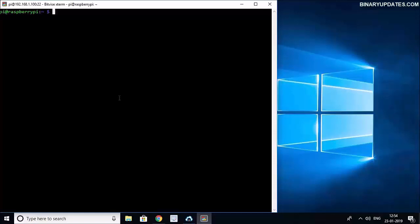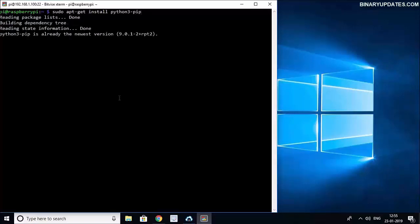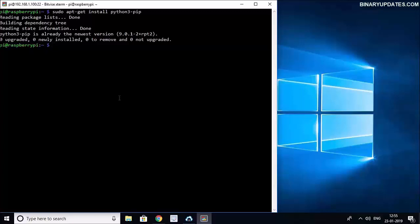So we will first install all the necessary packages that we need in order to create a Flask web server and run it on Raspberry Pi 3. Let's run a command to install pip: sudo apt-get install python3-pip. This will install the latest pip on our Raspberry Pi 3. As you see, I already have the newest version so I don't need to wait anymore.